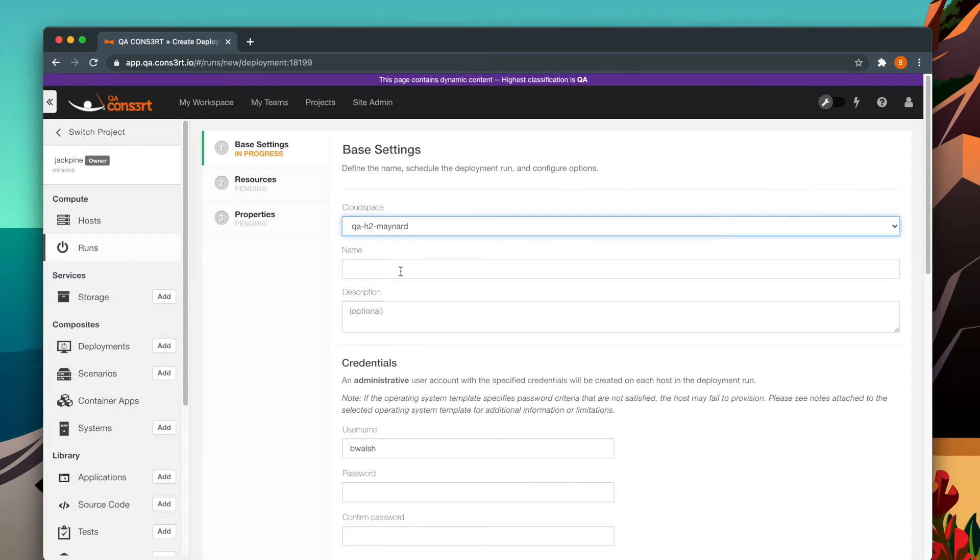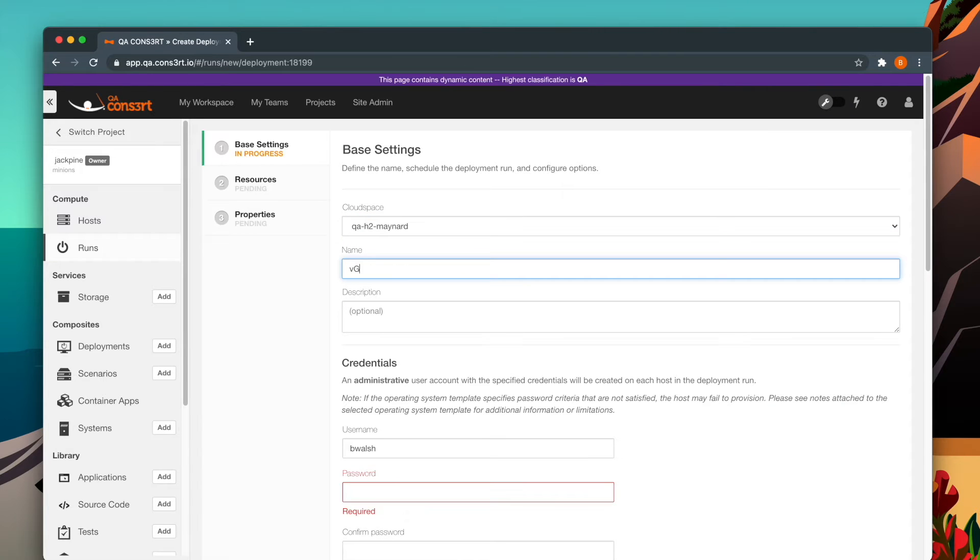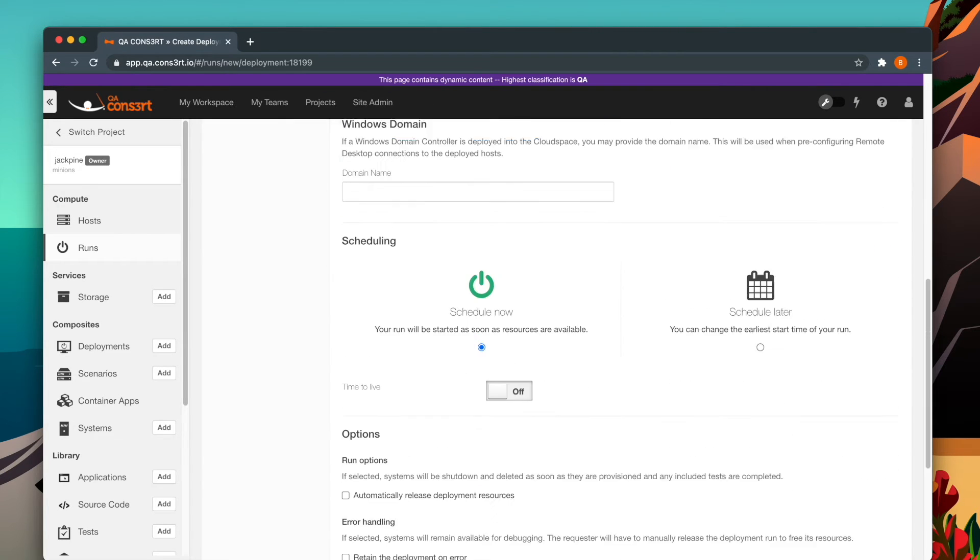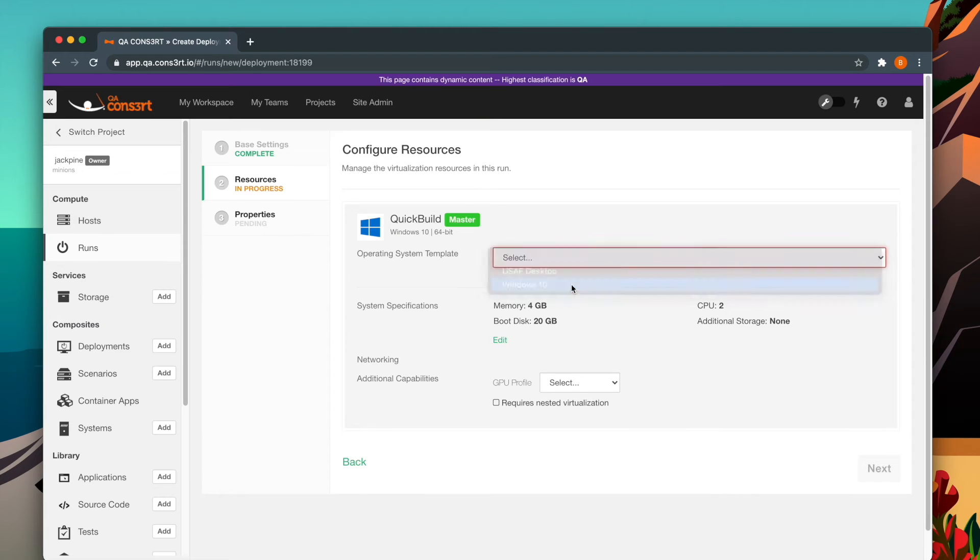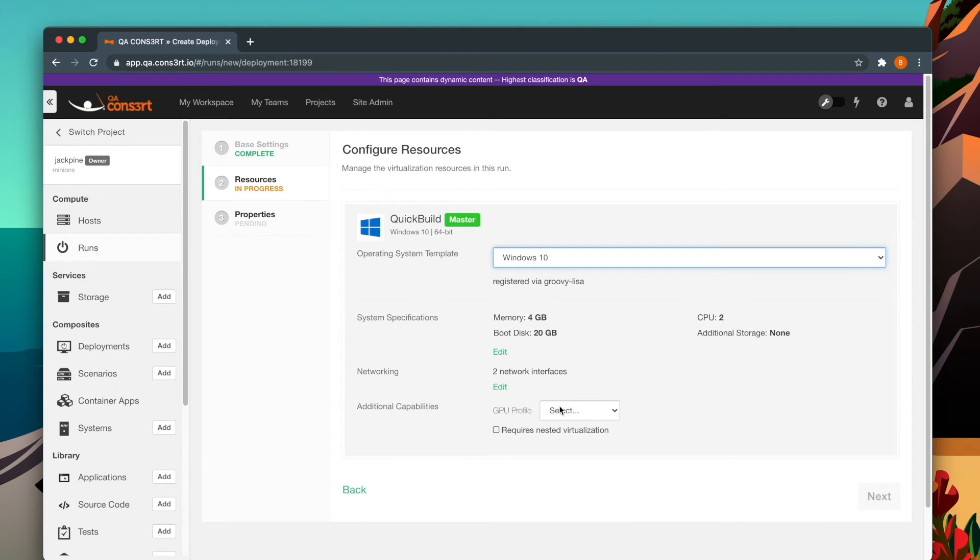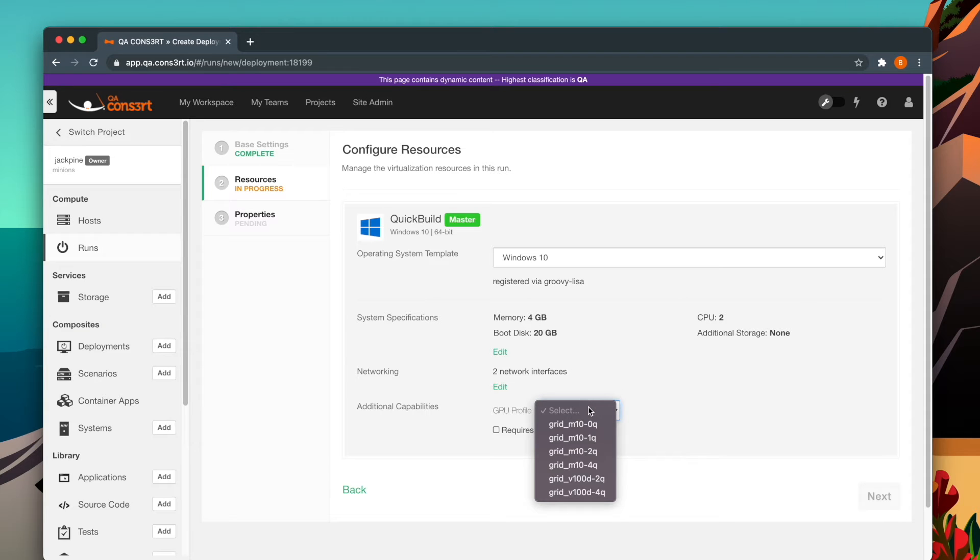Be sure that you select a cloud space that supports vGPU, and on the configure resources page, you will see this drop-down menu. Select the GPU profile available in the selected cloud space,